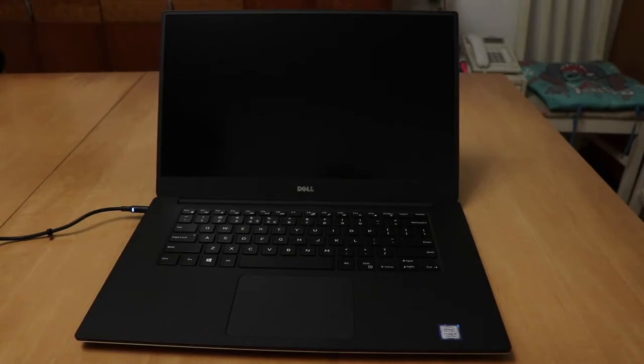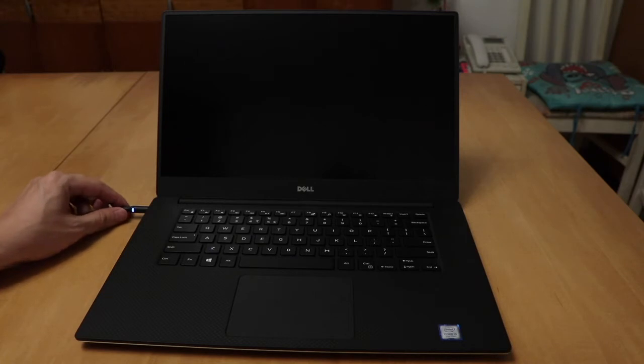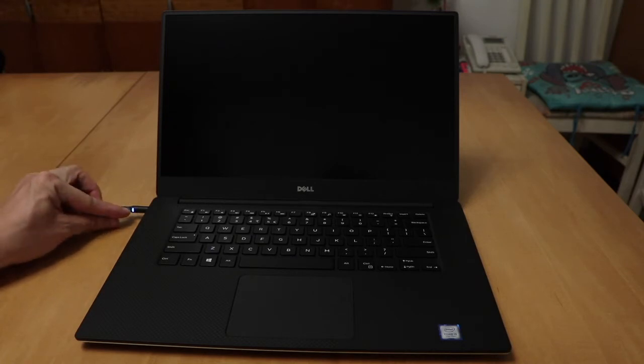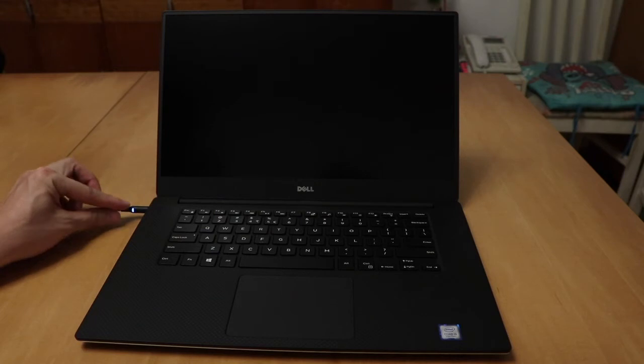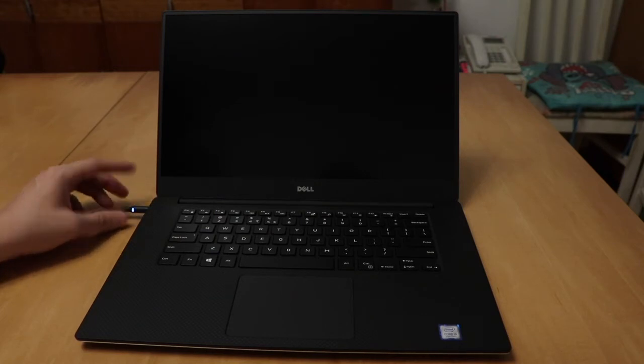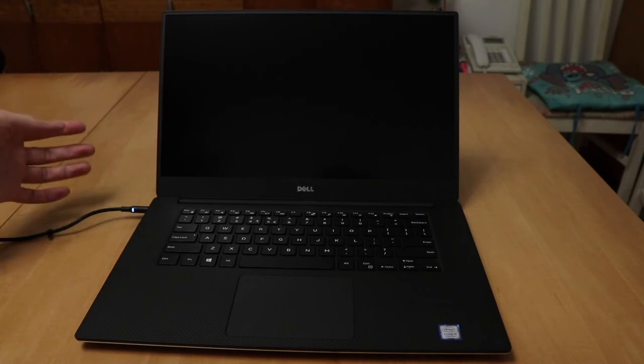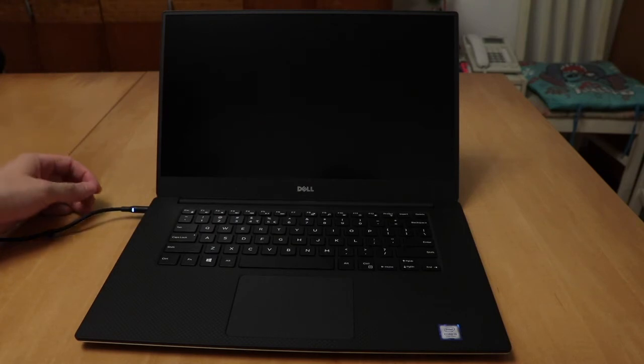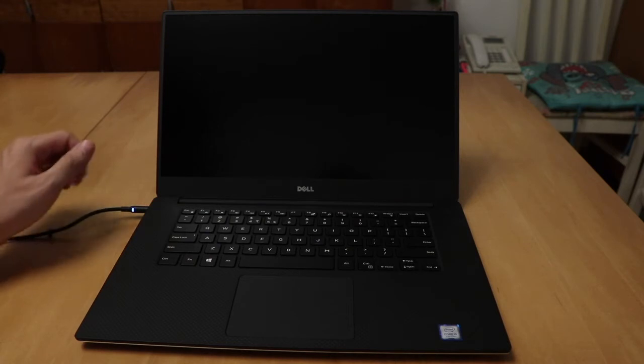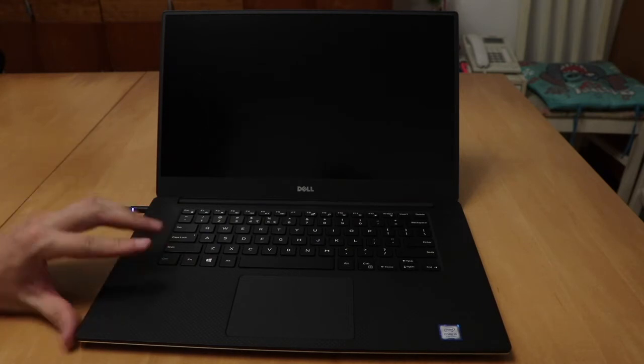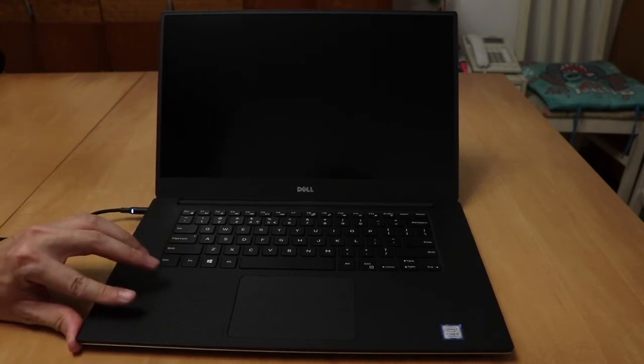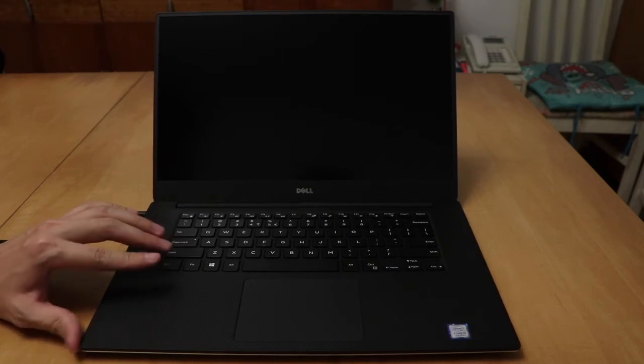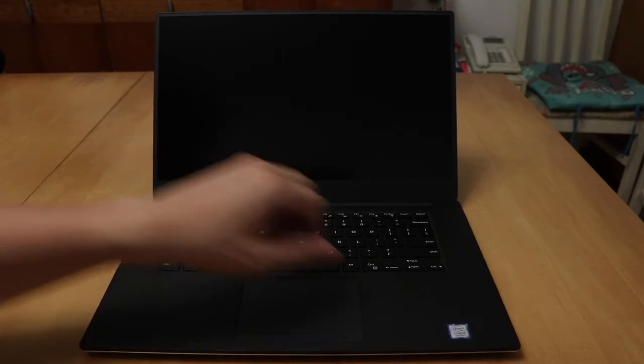So I've plugged the Dell XPS 15 into the wall socket, and you can see there's actually a light shown on this plug to show that it's charging, connected to an electrical power supply. So this is the first boot up, but I'm going to turn it on now. Let's see how it goes.